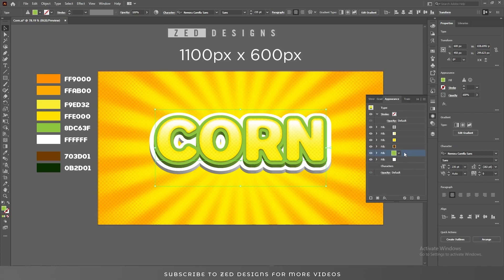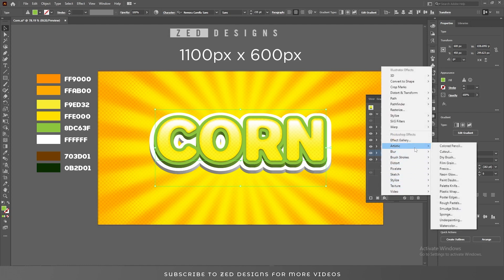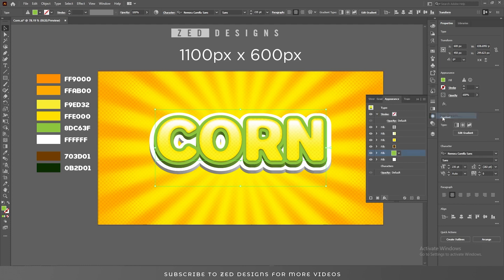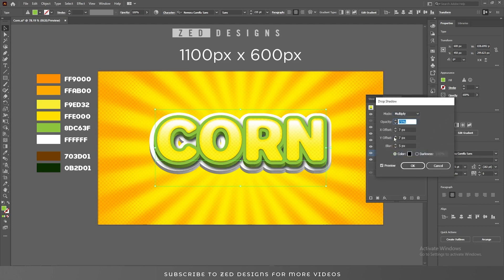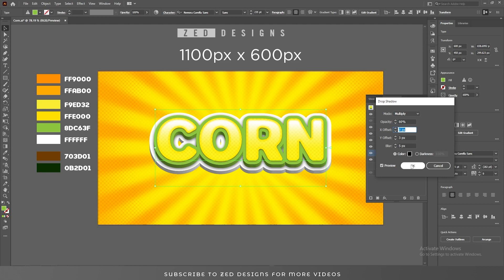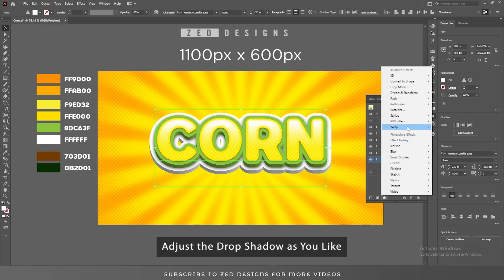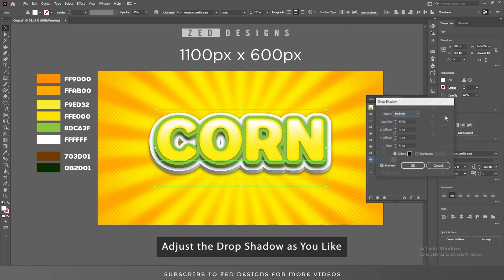After that, click on Transform and move this white layer to around 15 pixels, then click OK. Now select this green layer and go to Effect, Stylize, and Drop Shadow — change the values like this, then click OK. Select this white layer, go to Effect, Stylize, Drop Shadow and adjust the drop shadow as you want, then click OK.